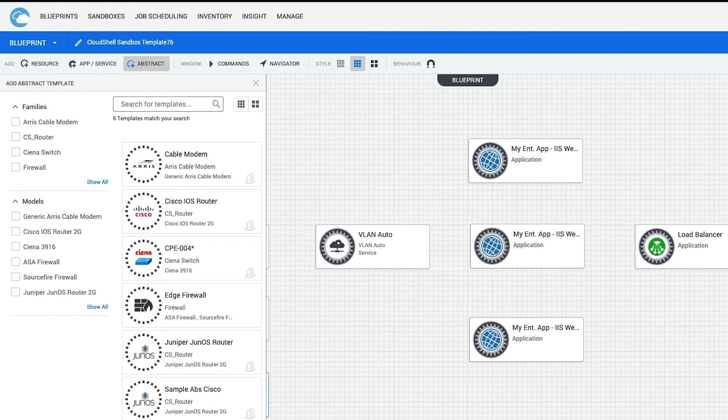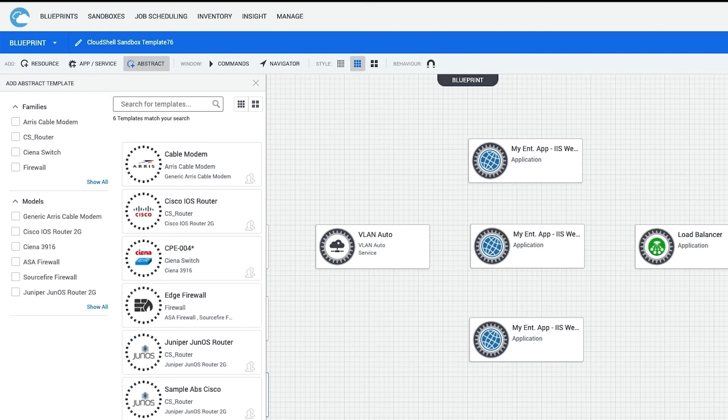Cloud Shell will find a similar resource within the inventory that will resolve into an actual resource that fulfills the requirements. This allows Blueprints to be dynamic and offer a larger group of physical resources to users.